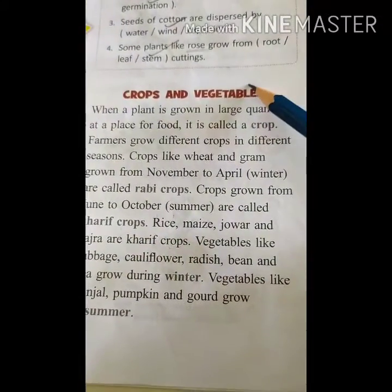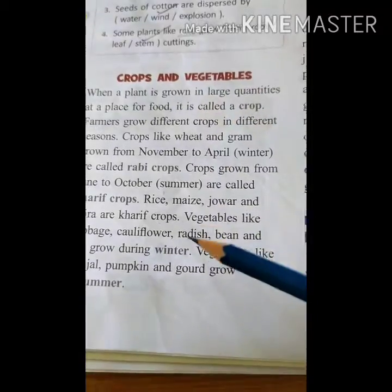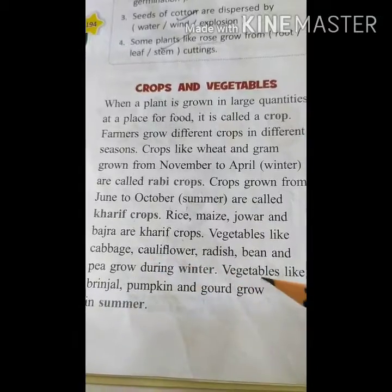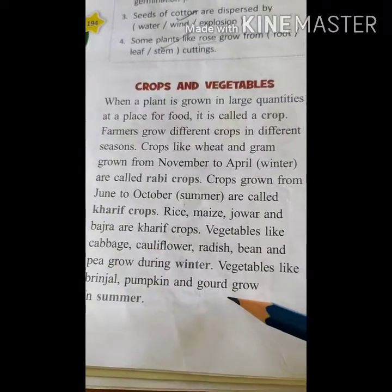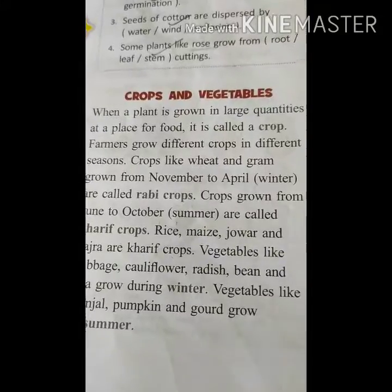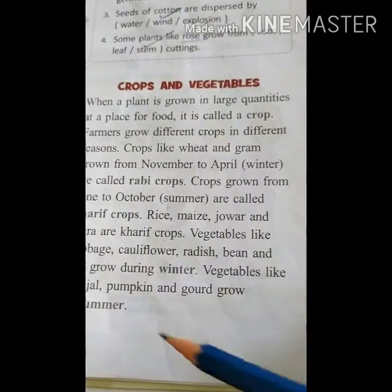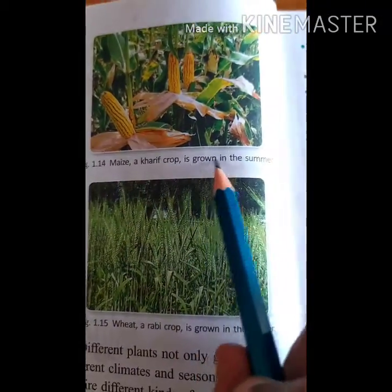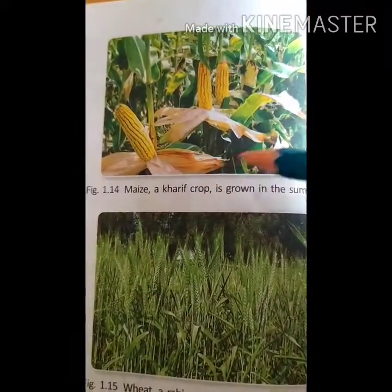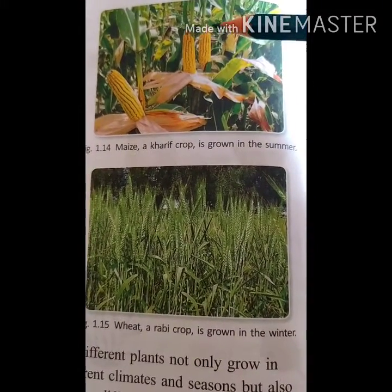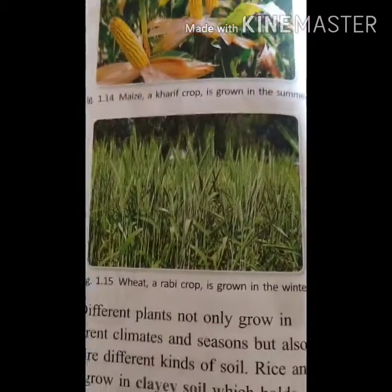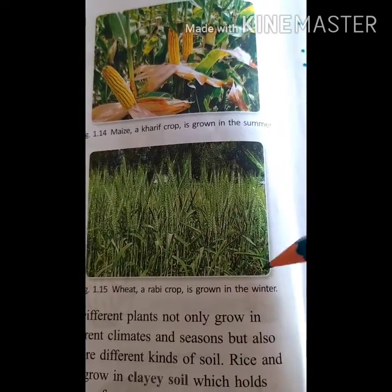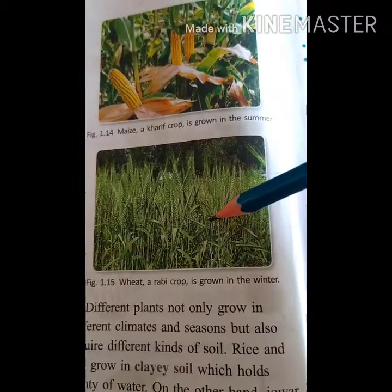Vegetables like cabbage, cauliflower, radish, bean, and pea grow during winter. Vegetables like brinjal, pumpkin, and gourd grow in summer. Maize is a Kharif crop growing in summer, and wheat is a Rabi crop grown in winter. Wheat and rice are very important as they give us carbohydrates.